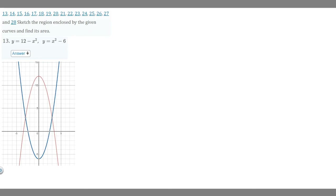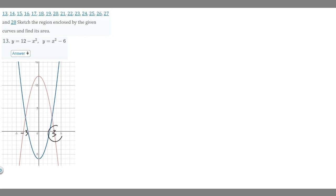In this case the bounds are minus 3 and 3, but you're not always going to have a graphing calculator to find these two points, since they are our upper and lower bounds for our integral. I'll show you how to find them without one. What you want to do is take your two functions and set them equal to each other: 12 minus x squared equals x squared minus 6, then solve for x to get your bounds.